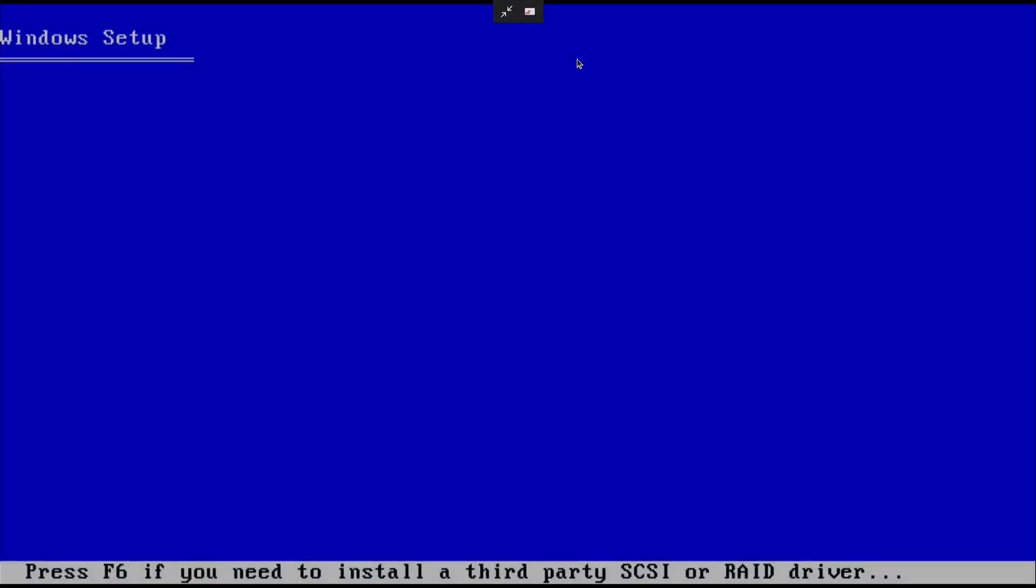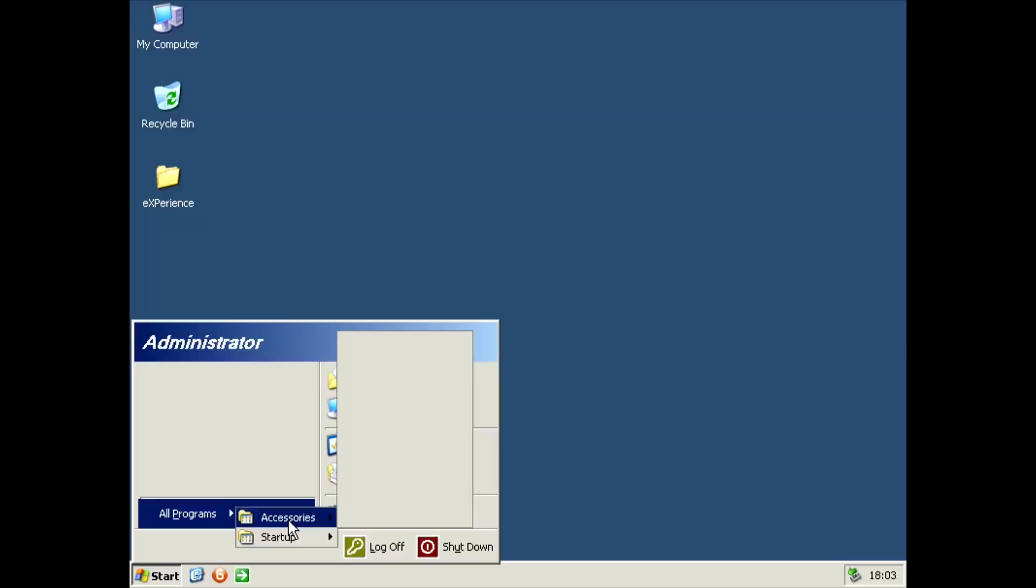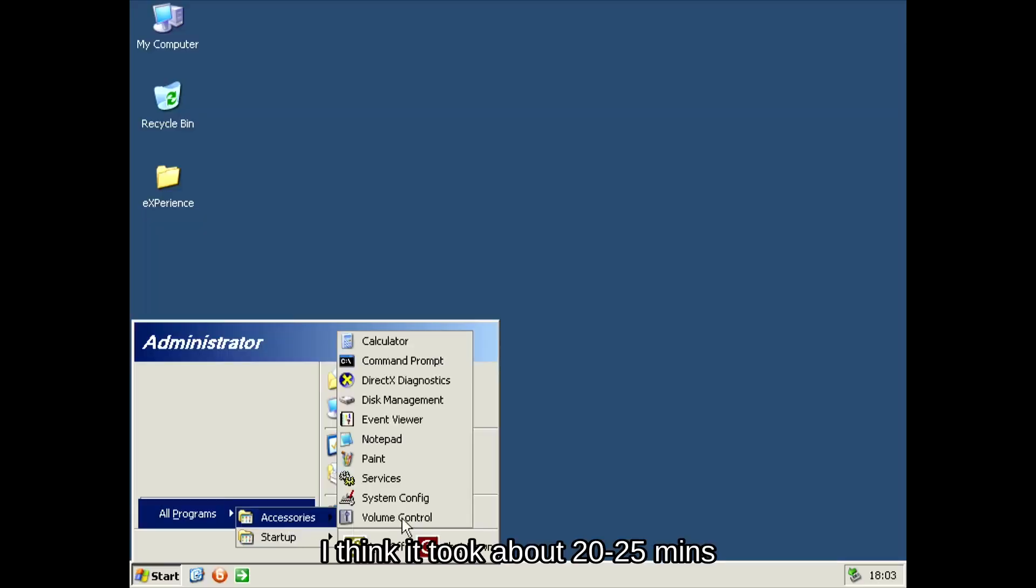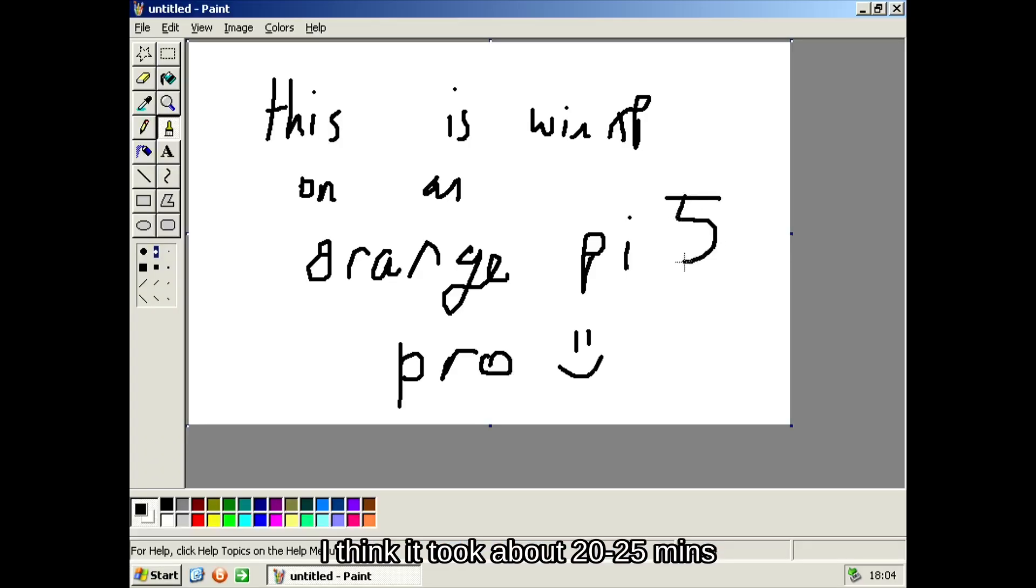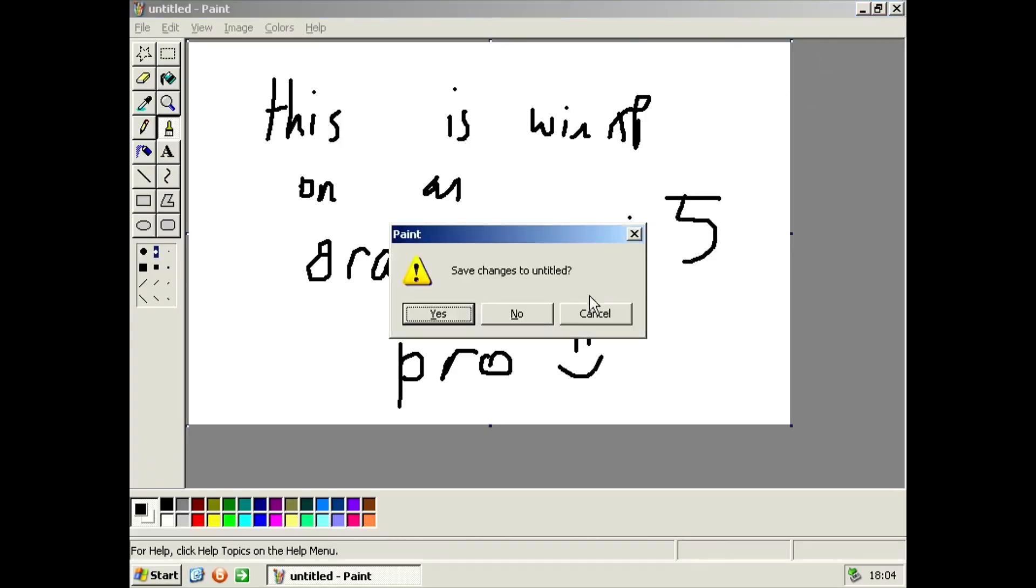The second time, I used an unofficial bootleg of Windows called Macro XP. It still takes a while to install, but once you've installed it, it's not too bad once it's booted up.